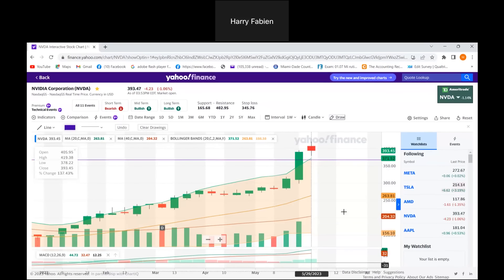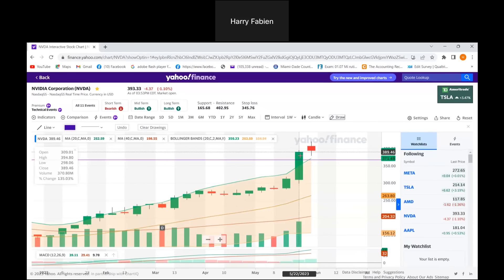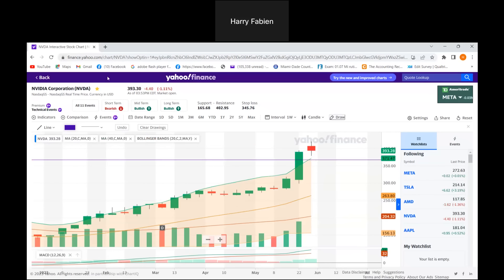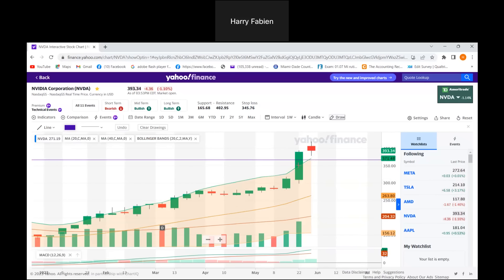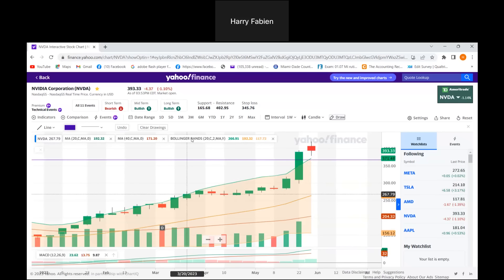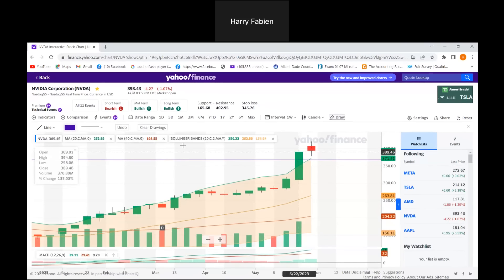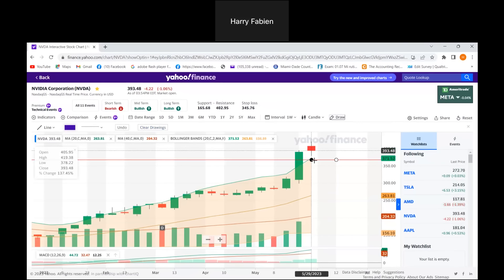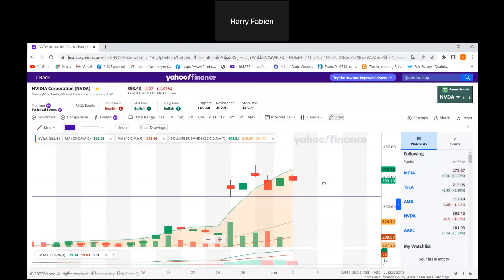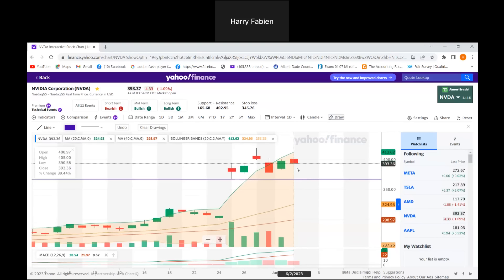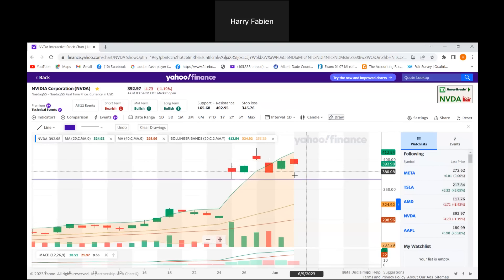So the stock is coming down. It was at $389 last time we were talking, then it came up to $418 and now it's at $414 — so it's coming down because I told you it would. If we change back to the one-day interval, you can see today's candle is now moving inside the Bollinger Bands, getting to inside, which means it's coming down.